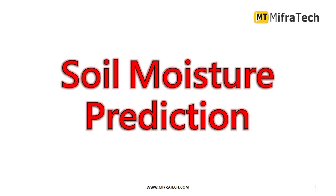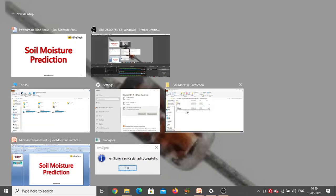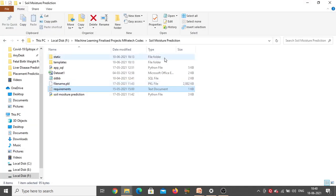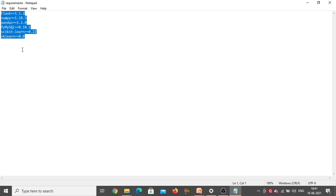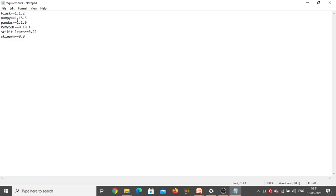Hello everyone, welcome to Mifratech. Today in this section I'm going to explain how to install different packages needed for the soil moisture prediction project. First we'll go to the project folder — this is the project folder 'soil moisture prediction'. Inside this one there is a requirements text document, so just double click on it. These are the different packages we need to install: Flask, NumPy, Pandas.